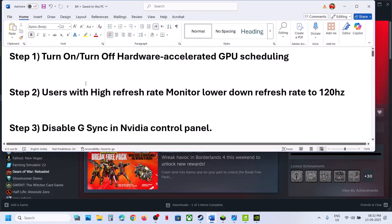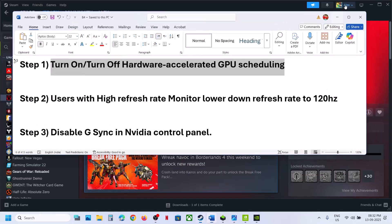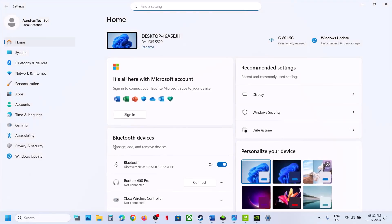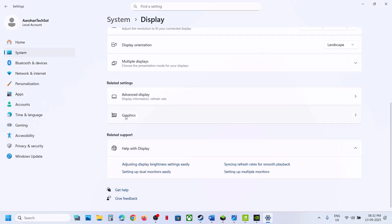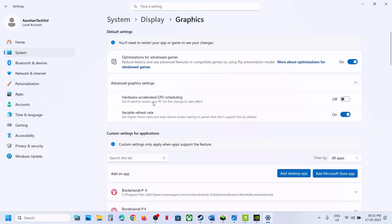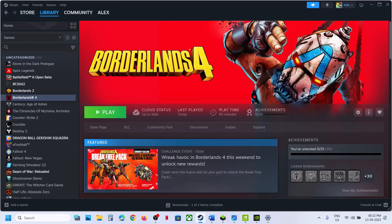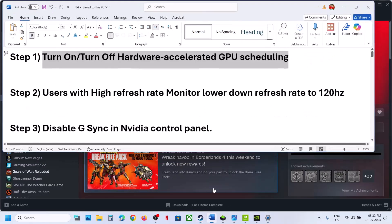The first step is to turn on or turn off hardware accelerated GPU scheduling. Open Windows Settings, go to System, then Display, then Graphics, and expand Advanced Graphics Settings. If hardware accelerated GPU scheduling is off, turn it on and relaunch the game to check. If it is already on, you can turn it off and check, as for many users turning it on has worked.